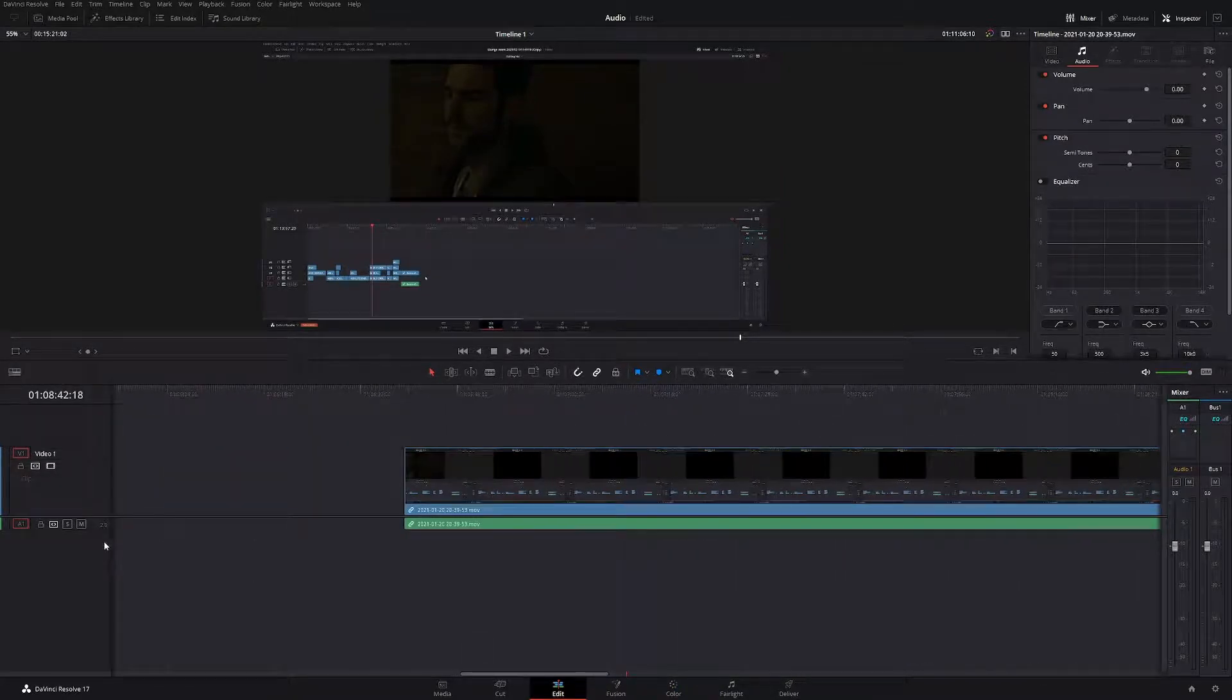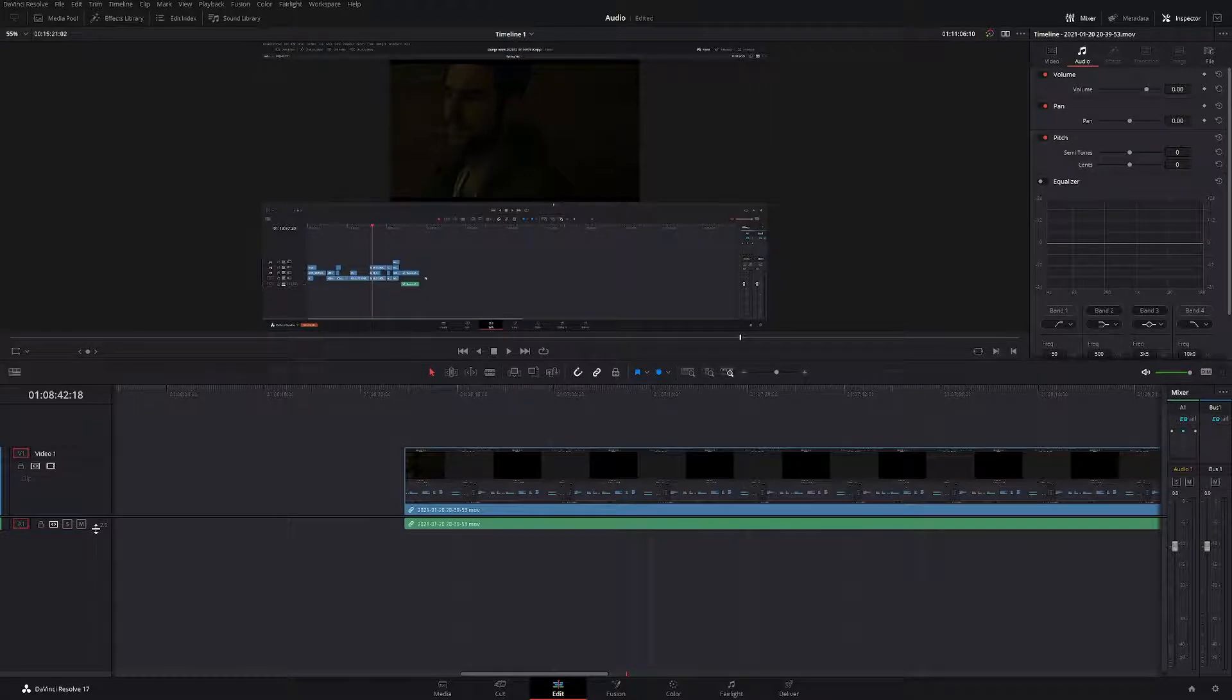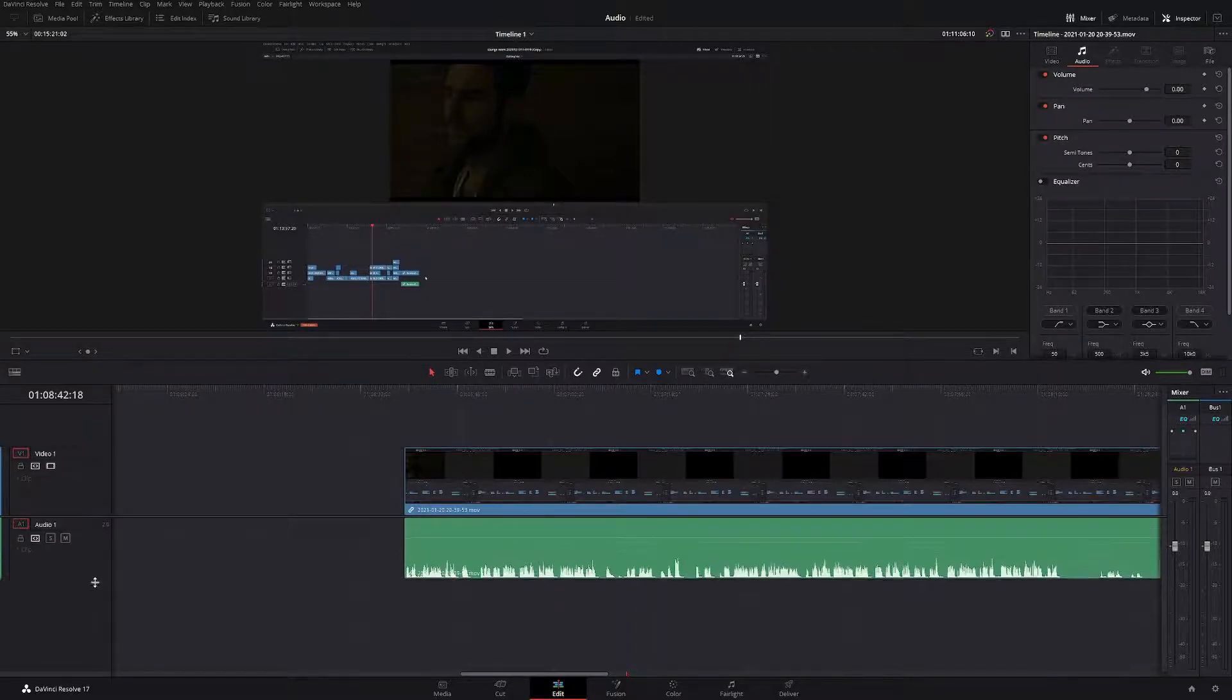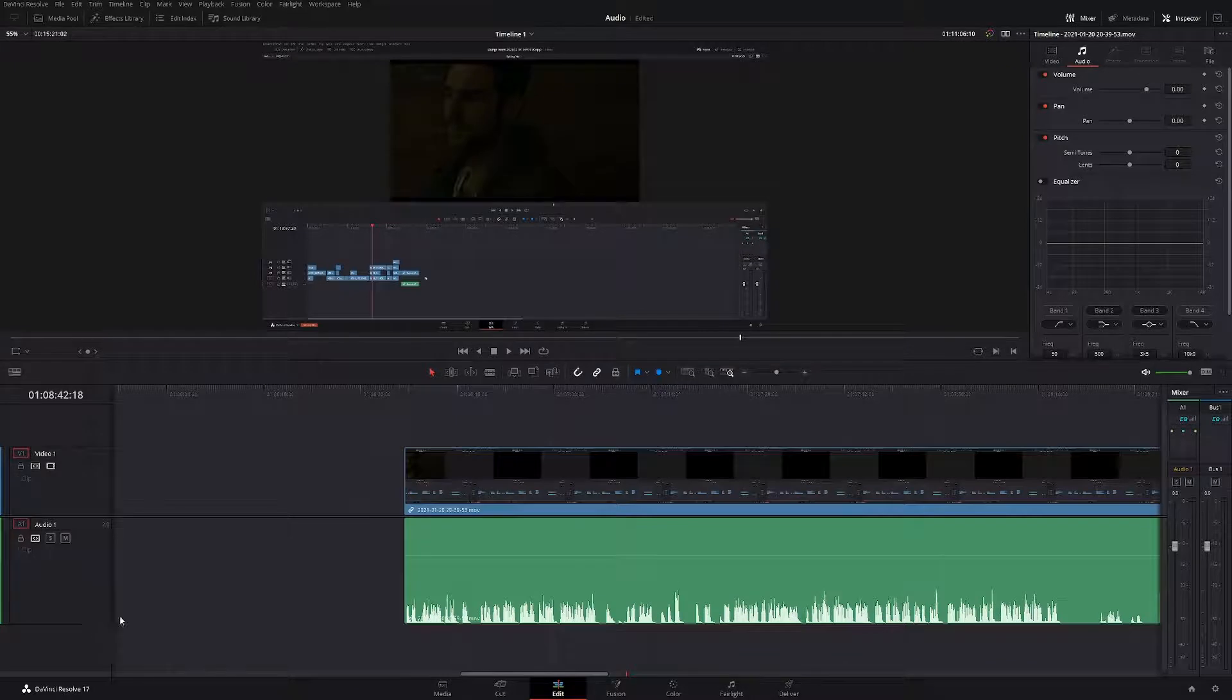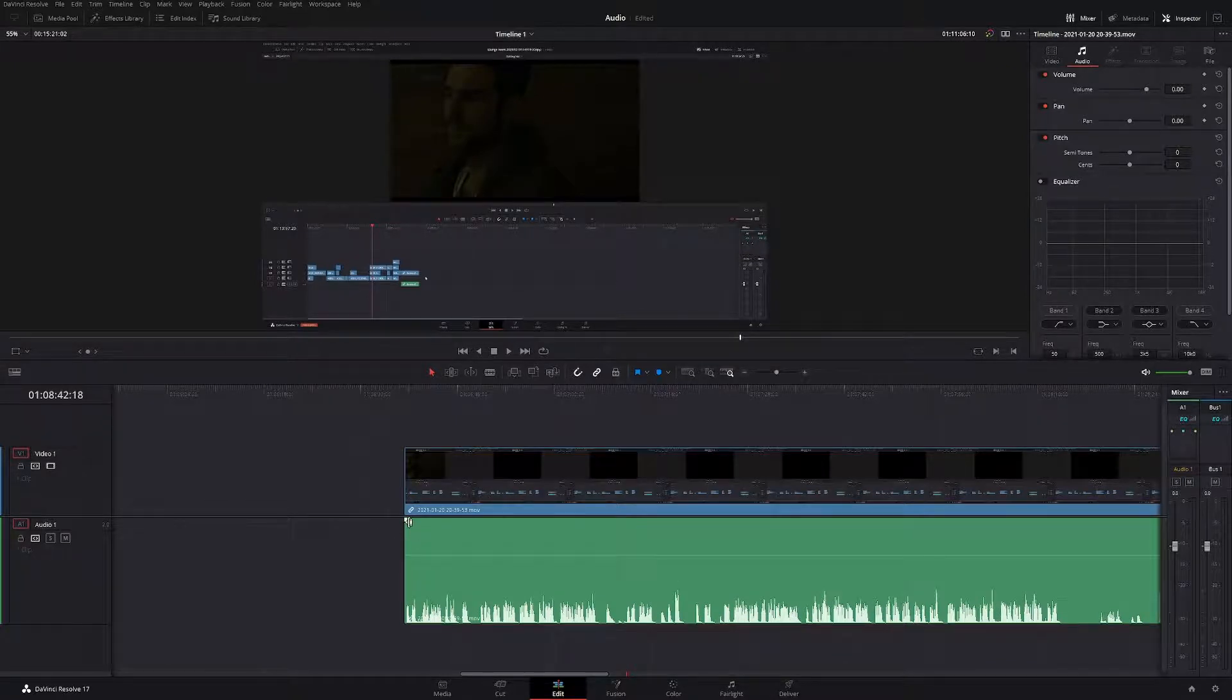All you've got to do is come to this line here, and then this little double-edged triangle will come up. Just bring it down, and then hover your mouse over the audio, and that little white box will come up.